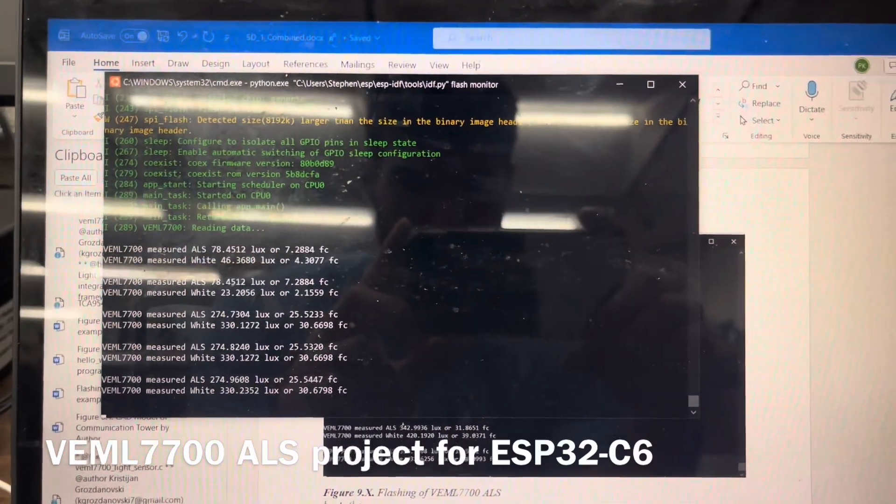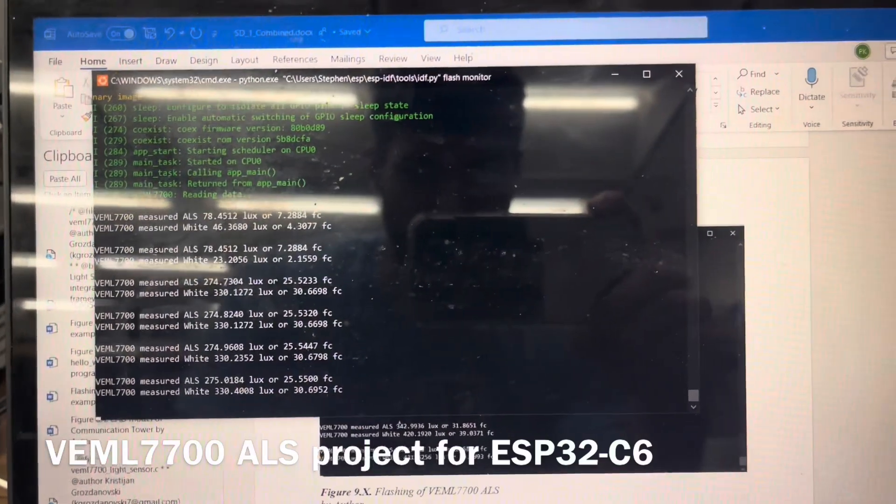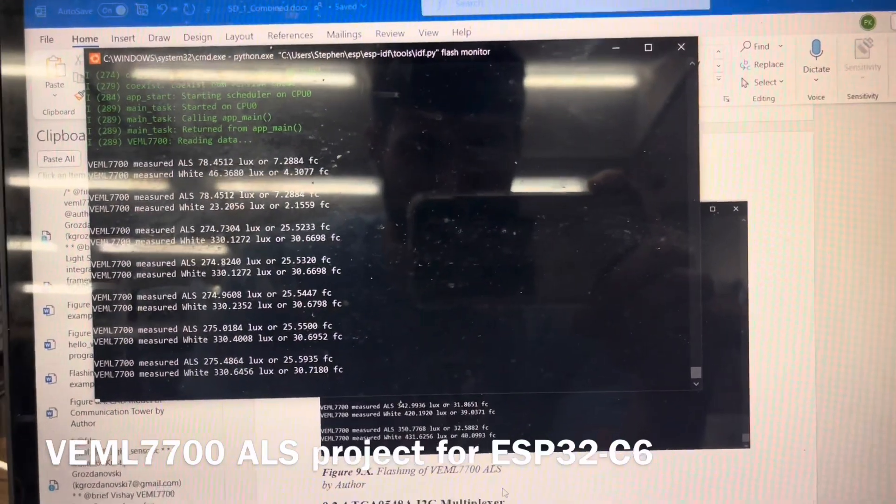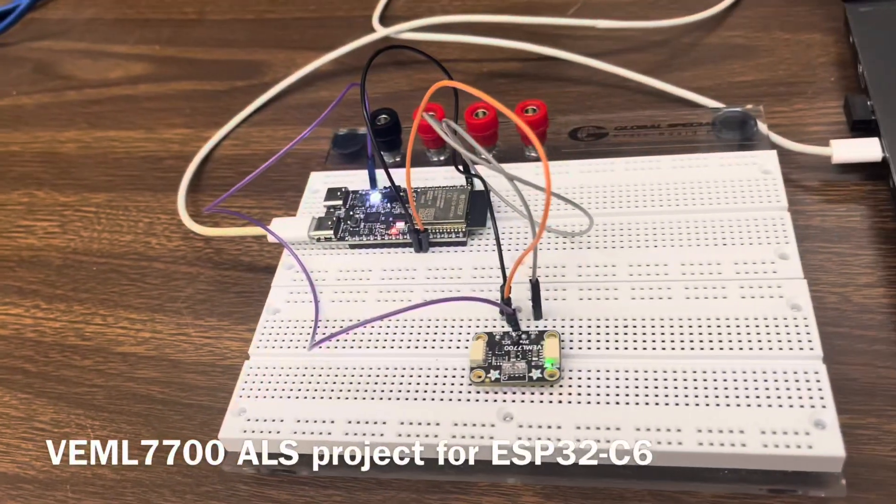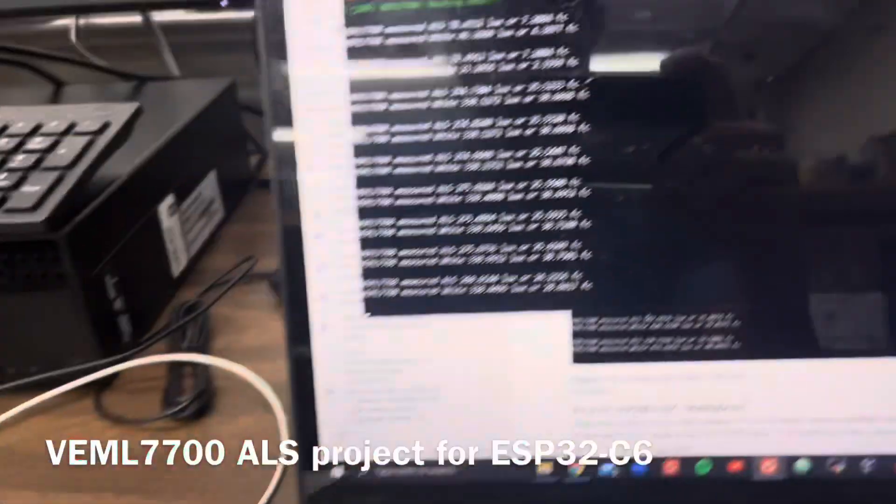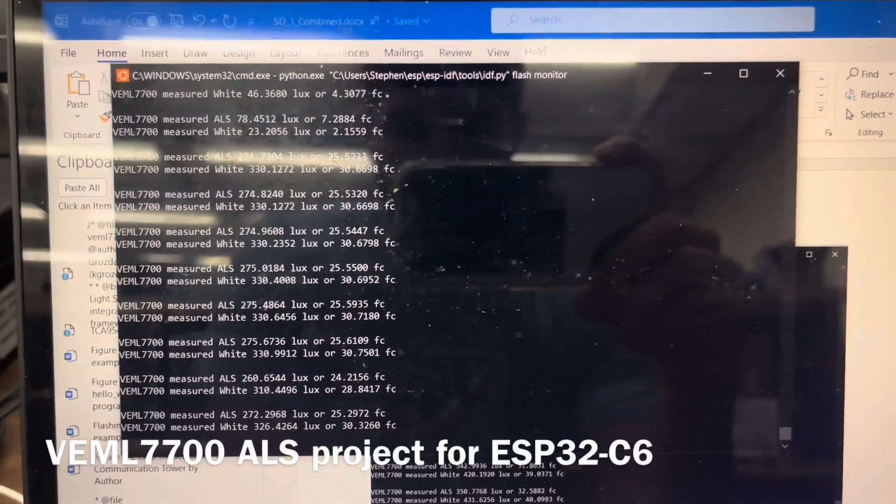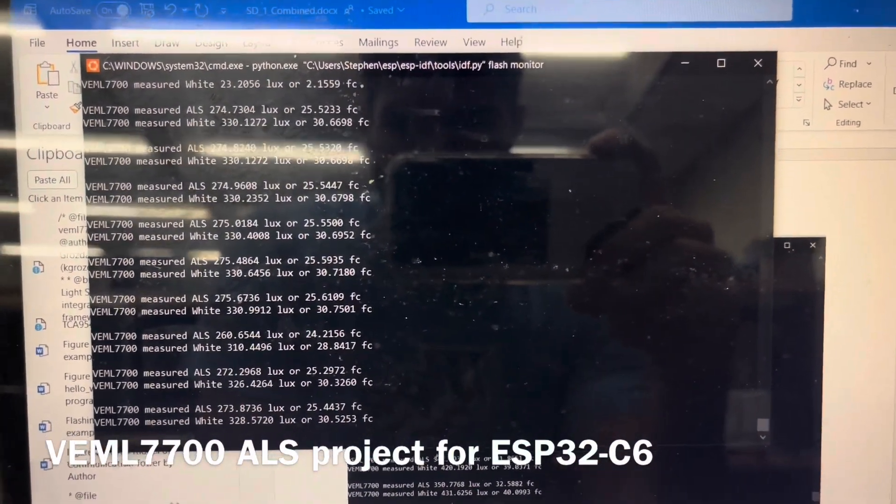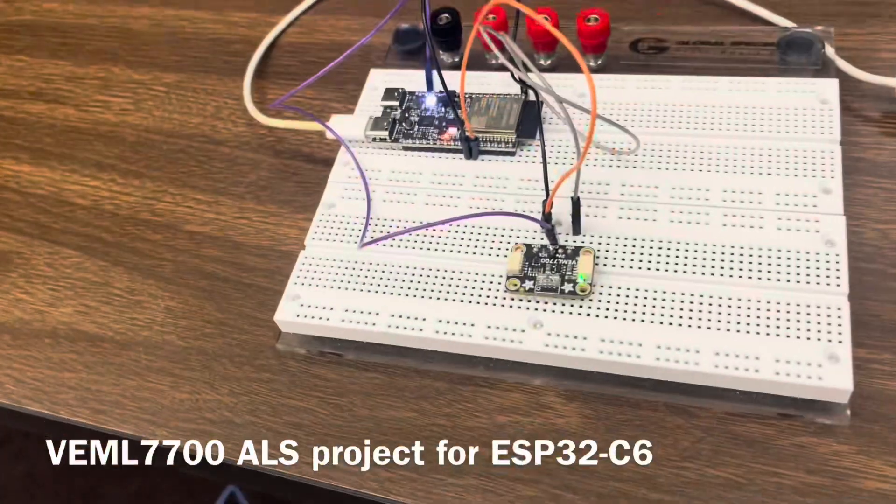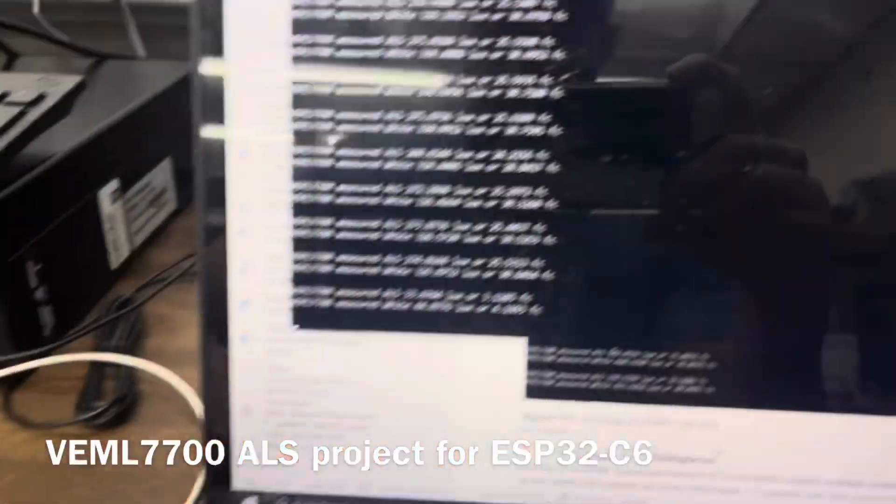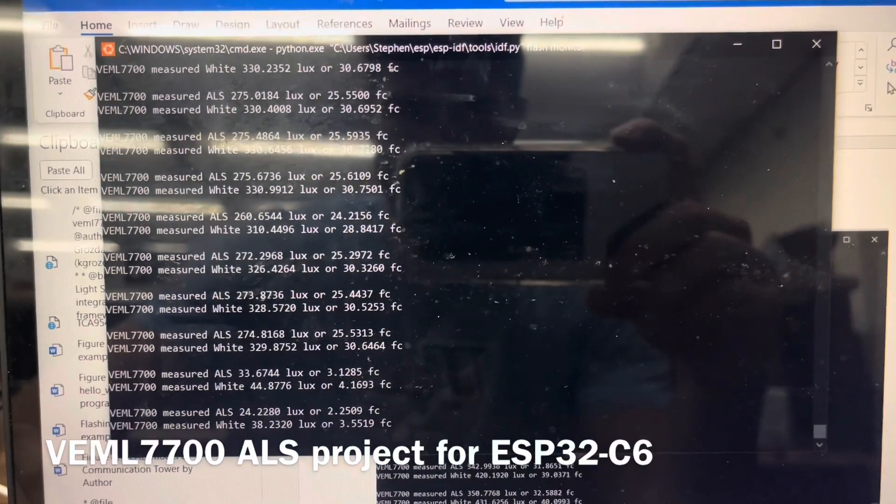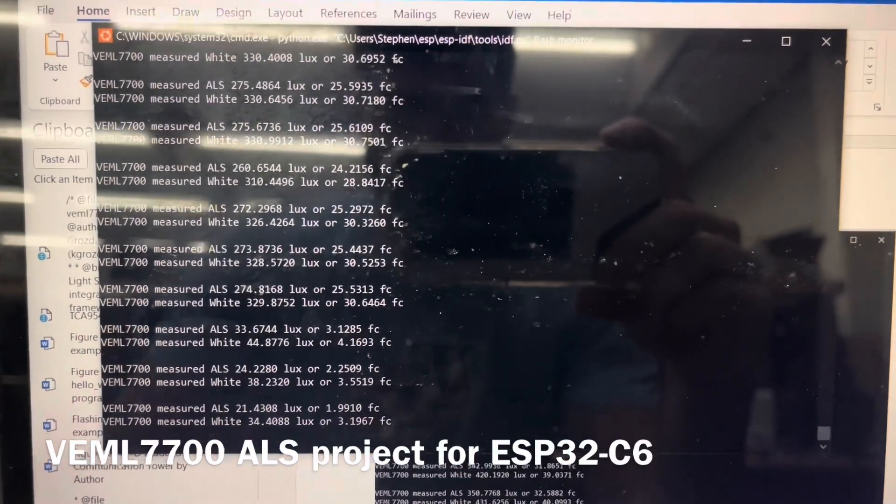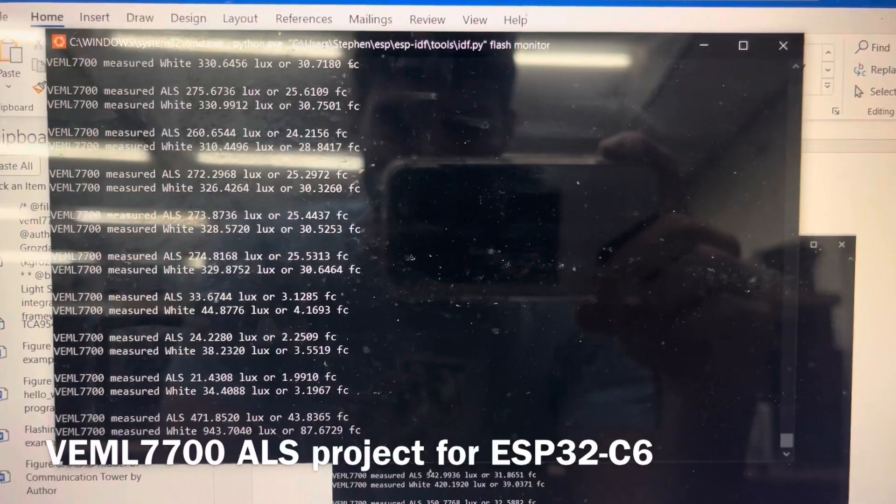In this room it's reading about 275 lux from the sensor and about 310 lux of white light. If I cover my hand, it registers a much lower value of about 24 lux because it's dependent on how much light is coming into the sensor.